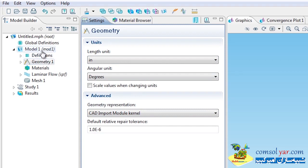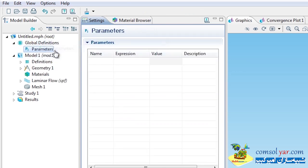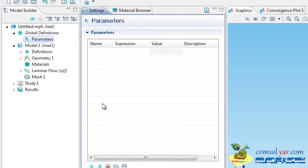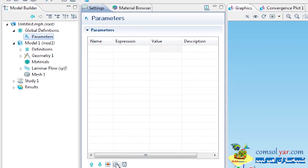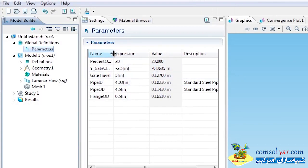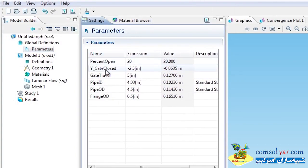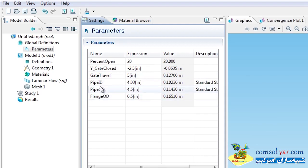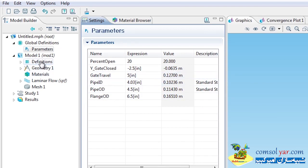The geometry needs a few parameters, so I'll right-click on Global Definitions and choose Parameters. Rather than typing them in, I'll load them from a file — the gate valve parameters file. These include things like percent open, the position of the bottom of the gate when fully closed, the gate travel, and the geometry parameters: inner diameter, outer diameter, and flange OD. These are all used by the geometry sequence.